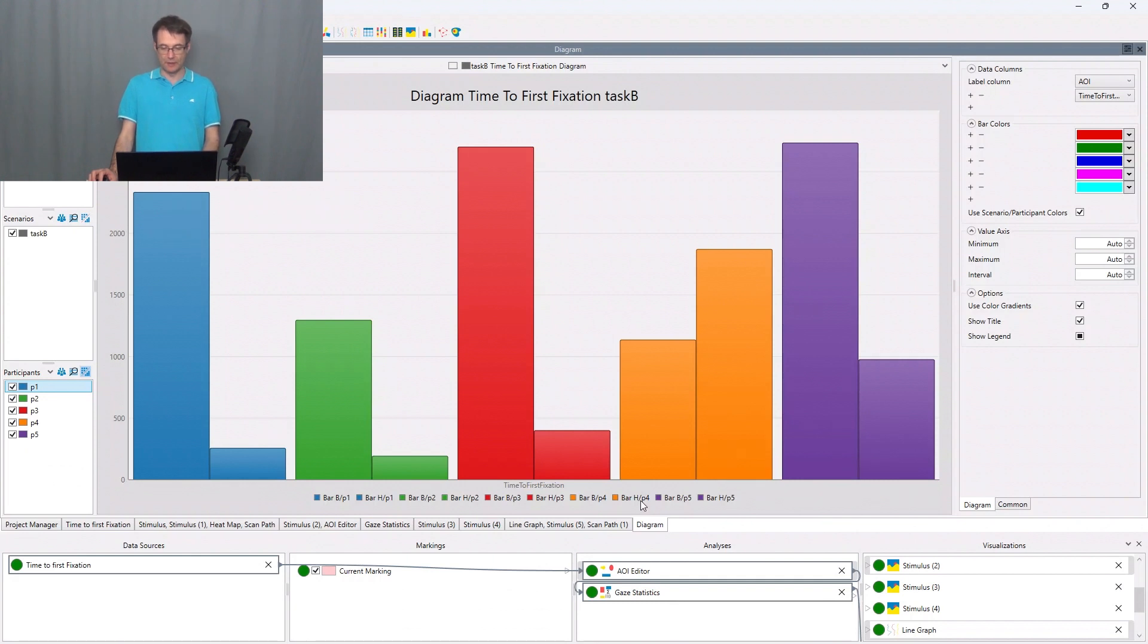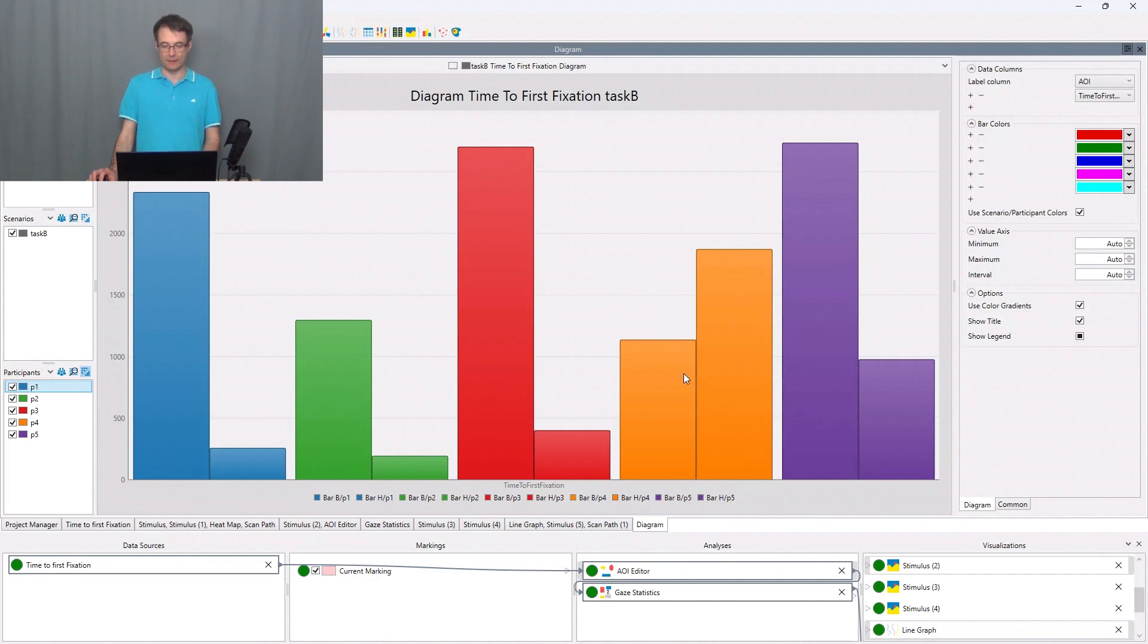And in case of P4 we have the inverted behavior. So here the bar H time to first fixation value is greater than for the bar B time to first fixation.